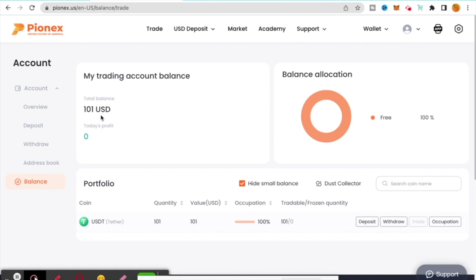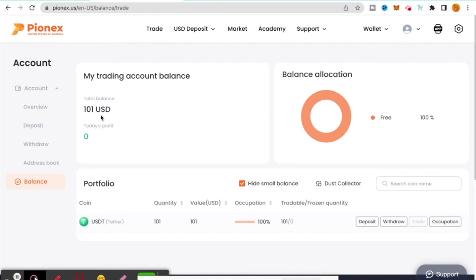That is how you withdraw and deposit with Pionex. I hope this video has helped you out. If you have questions, comments, thoughts, or ideas, please post them. The big thing is making sure you have the right blockchain. Make sure you have the right blockchain. Make sure you're sending it to the right address, but that is going to be how you do it.